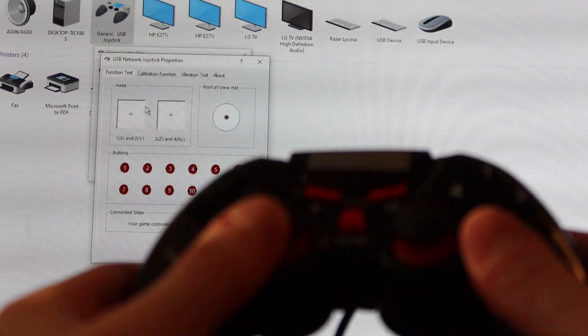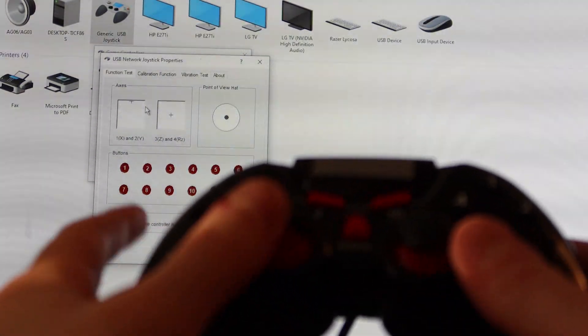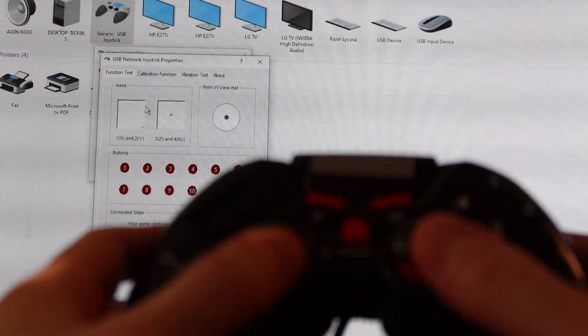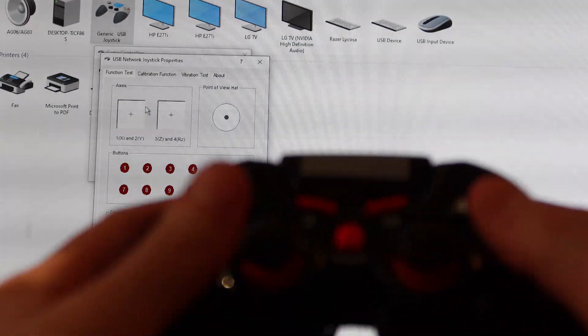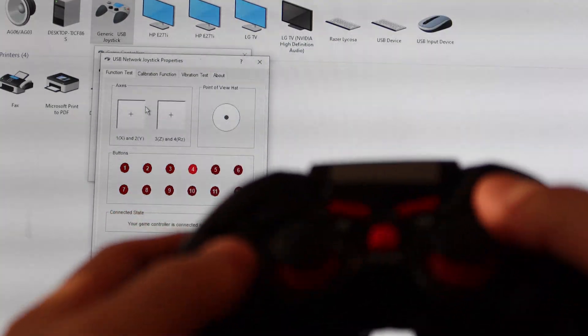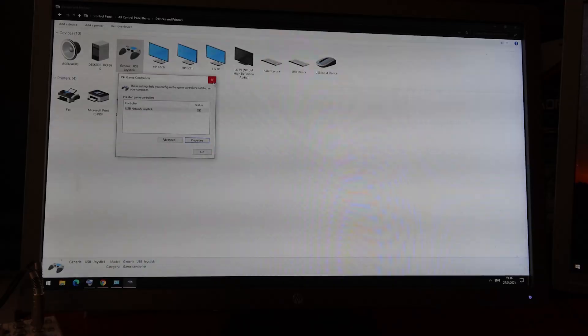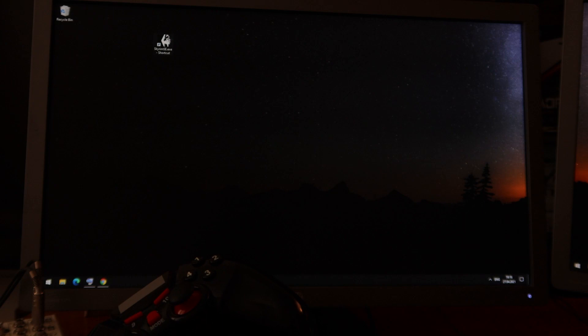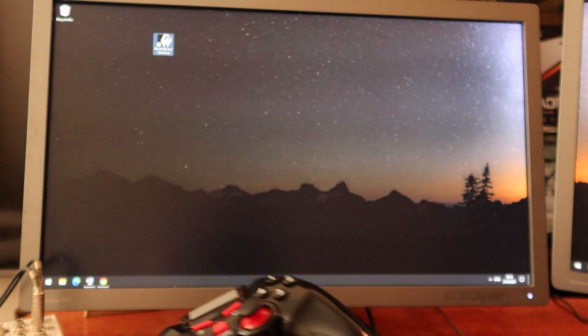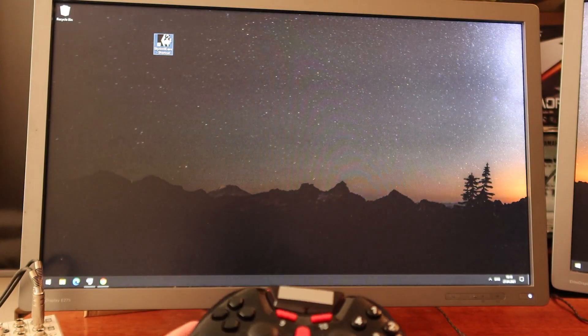I can open my gamepad. In my desktop you can see how it works. But if I open, for example, some games...